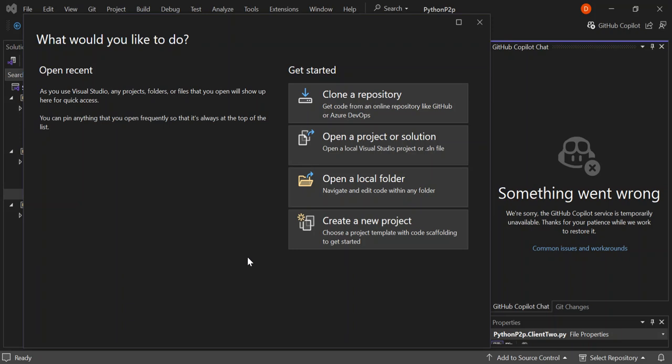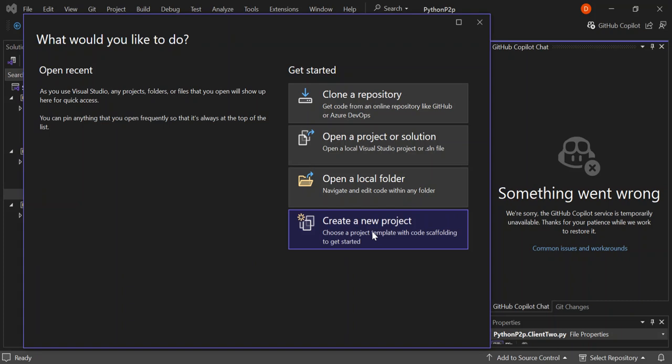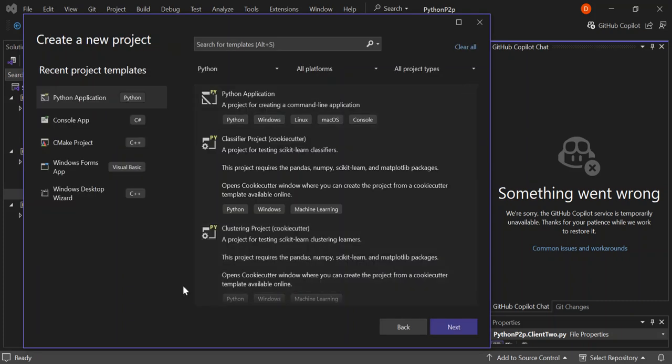As you can see I've got Visual Studio 2022 open, so we can get started by creating a new project. If you don't have the Python workloads installed, open your Visual Studio installer and get that sorted out. If you don't have Visual Studio, go to the official website and download and install it, also adding the Python workload while you're installing it.